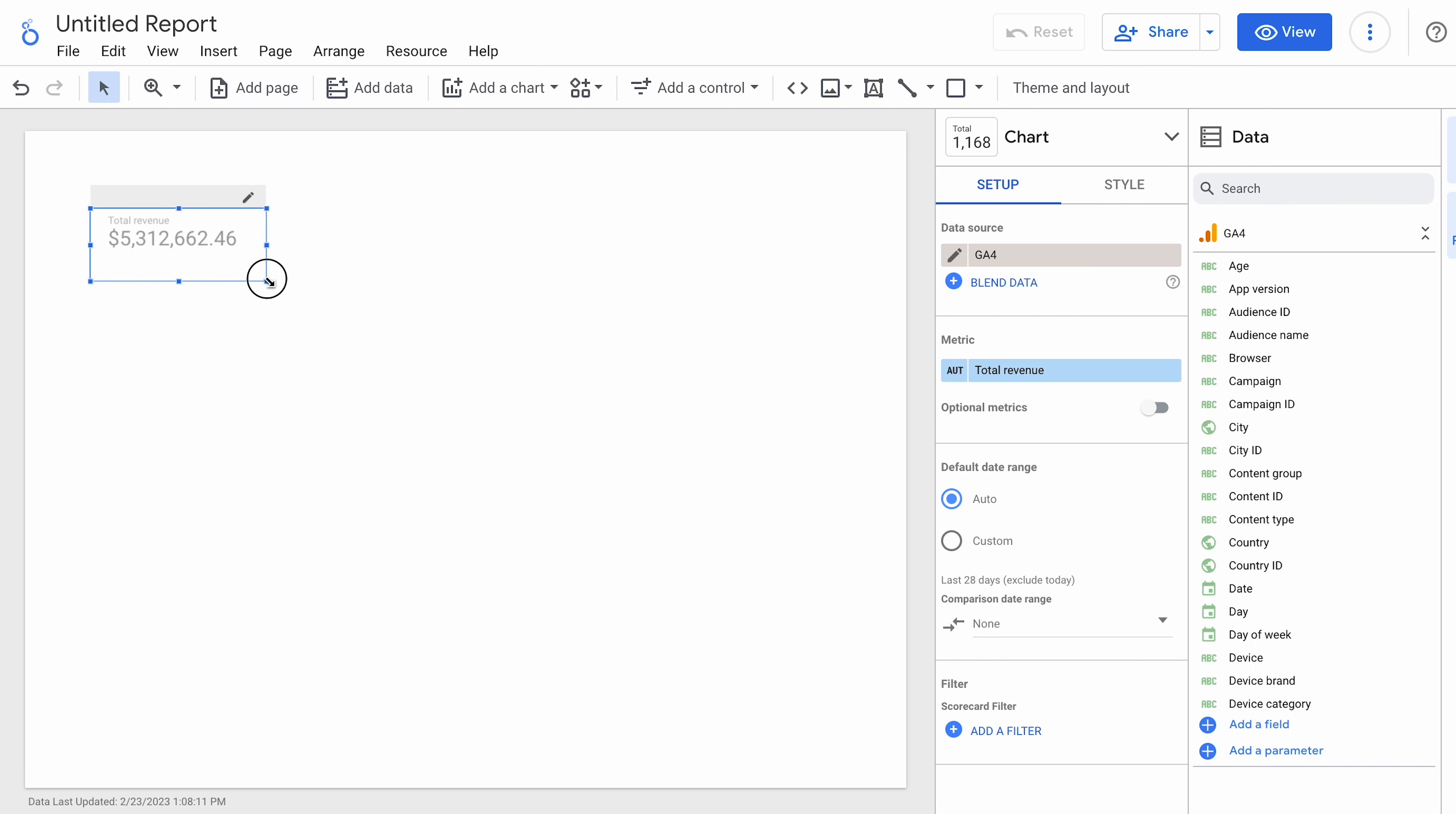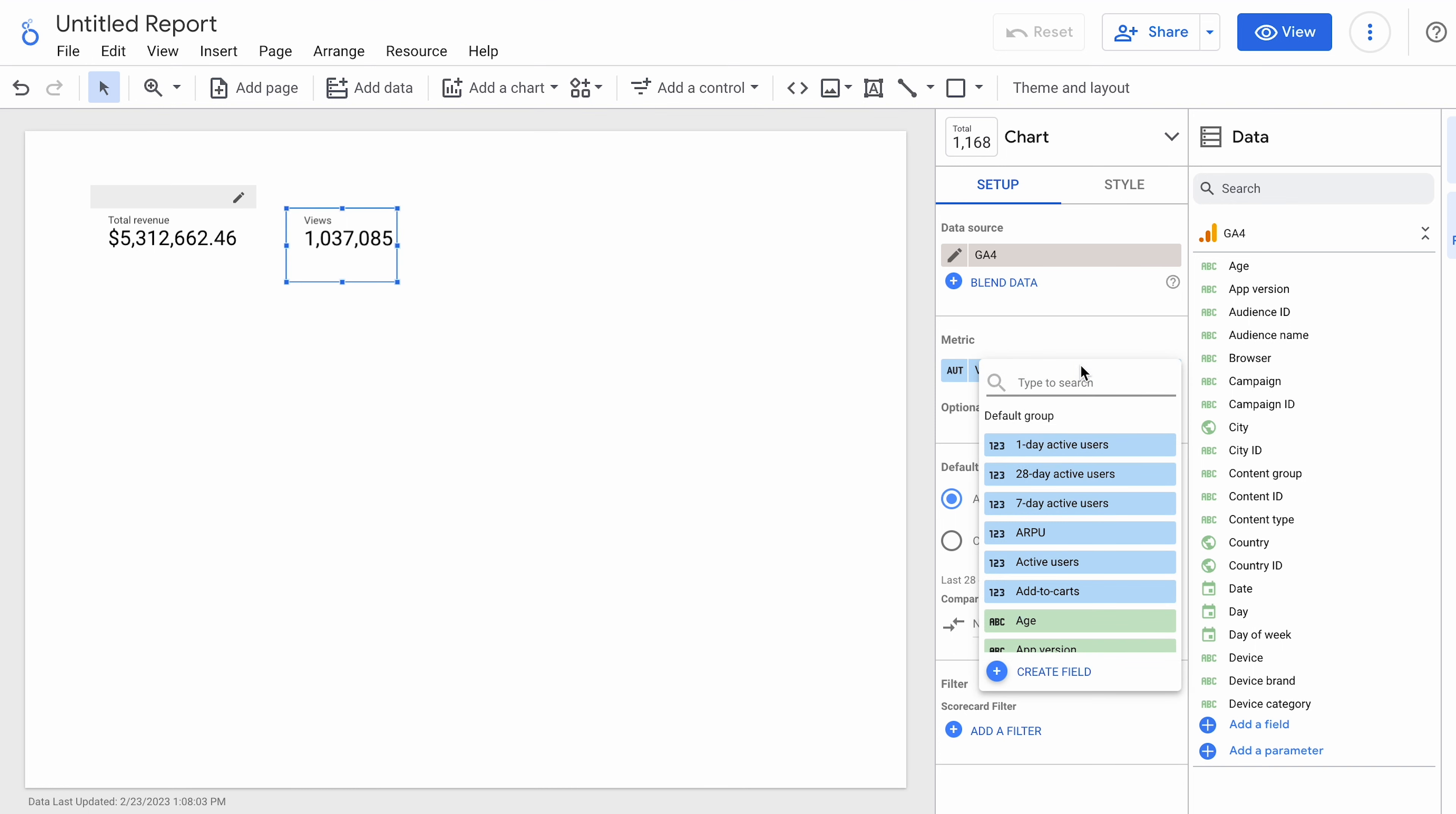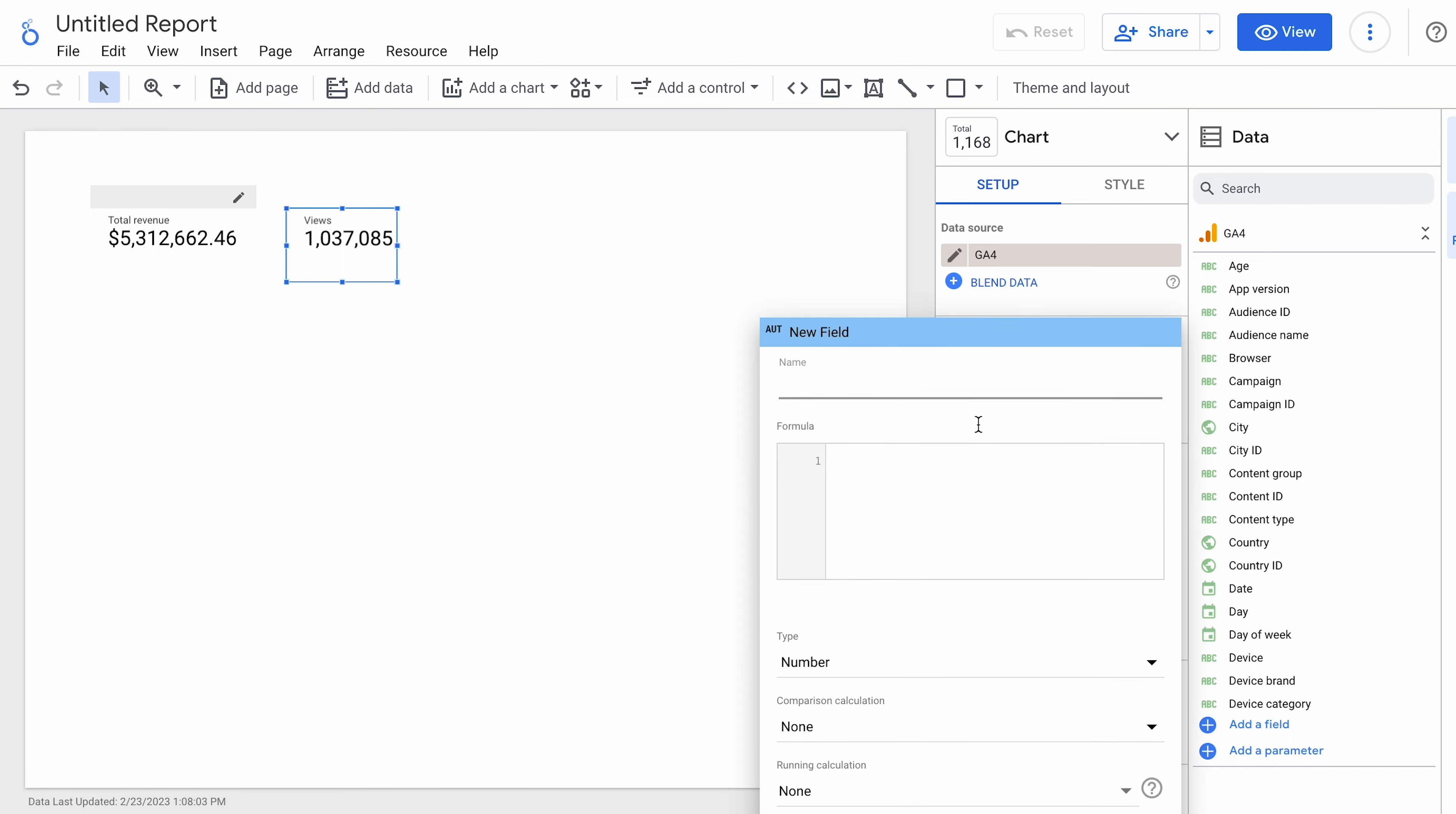But what is not in here is conversion rate. And I'm not sure why they don't really have conversion rate in here. But we are going to take a look. So if you look for any kind of conversion rate, you can get conversions, but not a conversion rate. So what we're going to do in this case for this card is create a metric. So we're going to create a field. We're going to call it conversion rate.